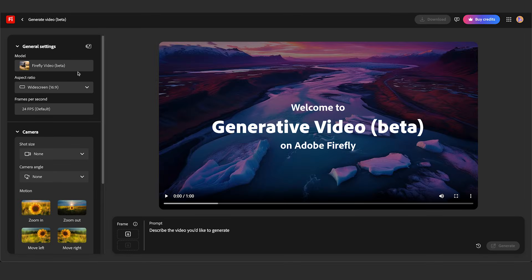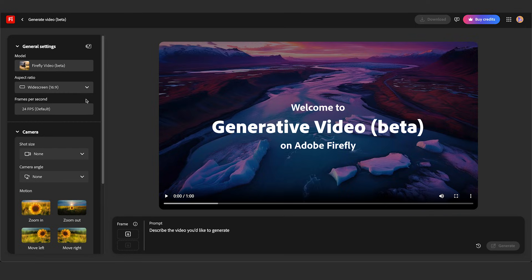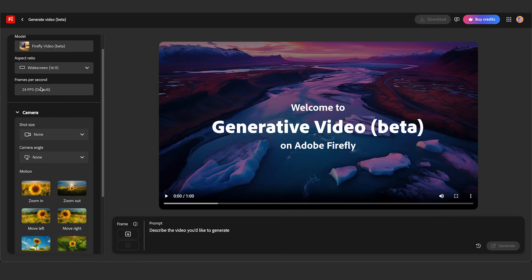You see it brings up a panel that's very similar to the normal Firefly image generator. Up here you could change the aspect ratio, widescreen or portrait if you want to generate something for social media, and it defaults to 24 frames per second.